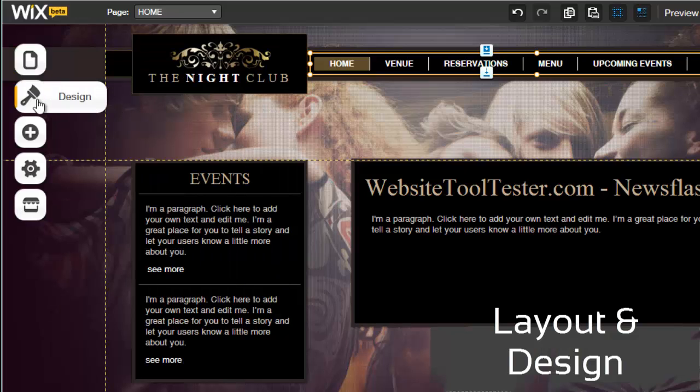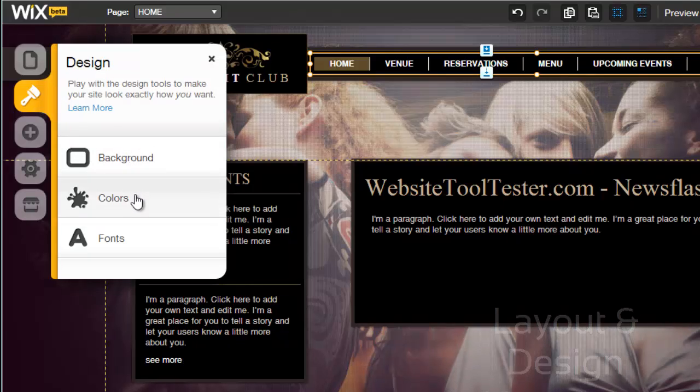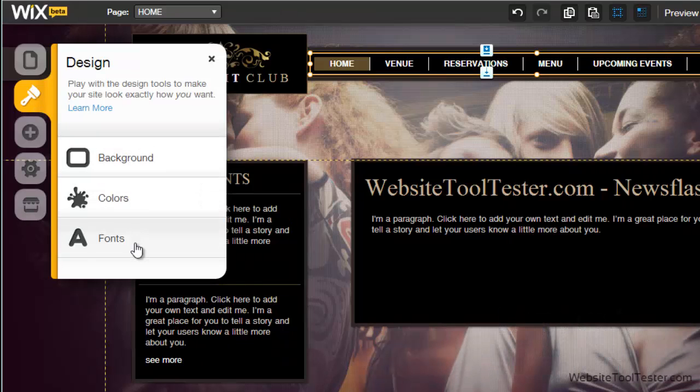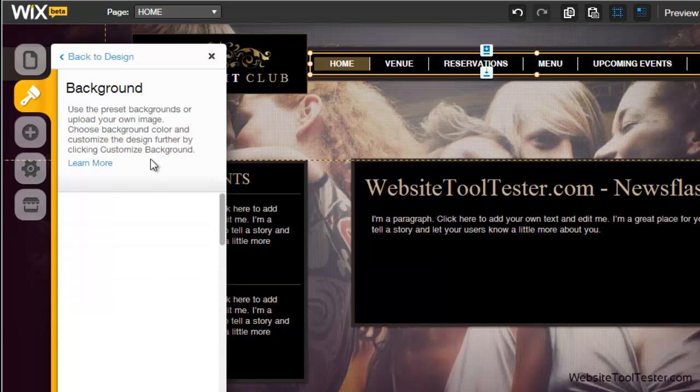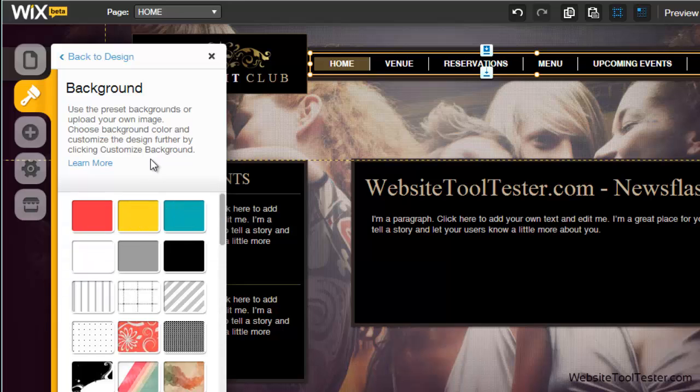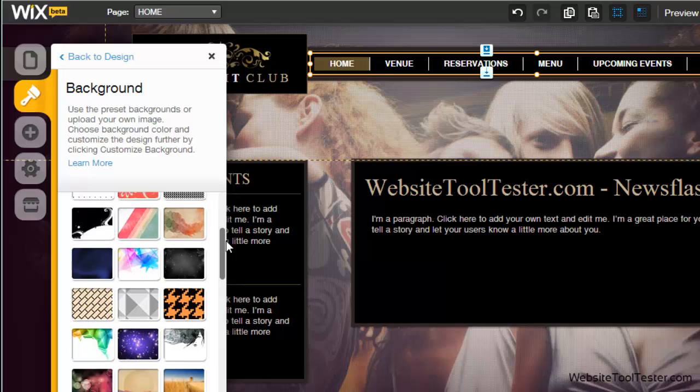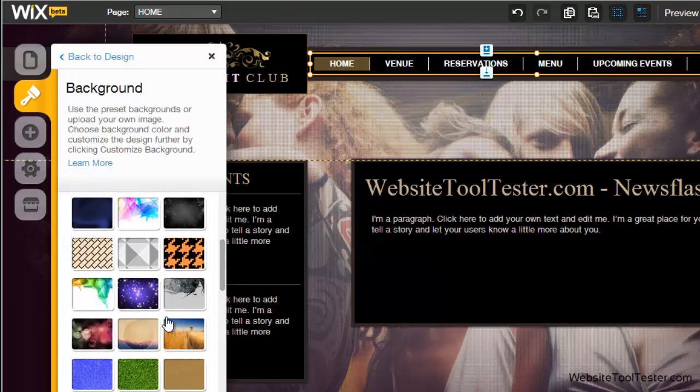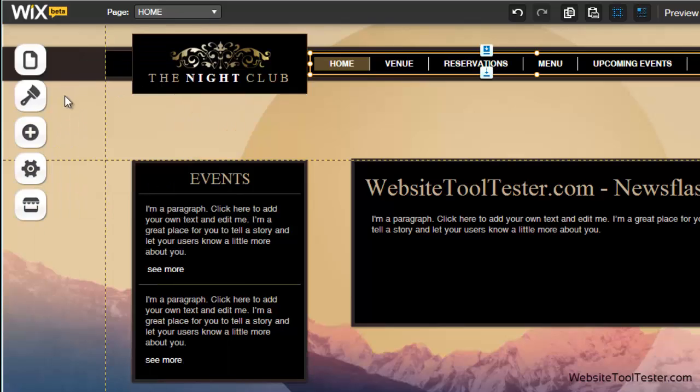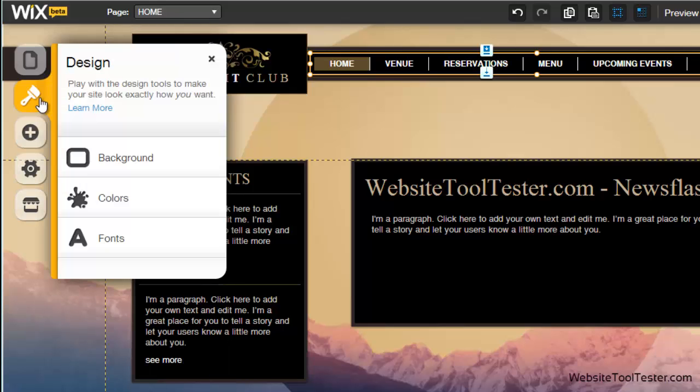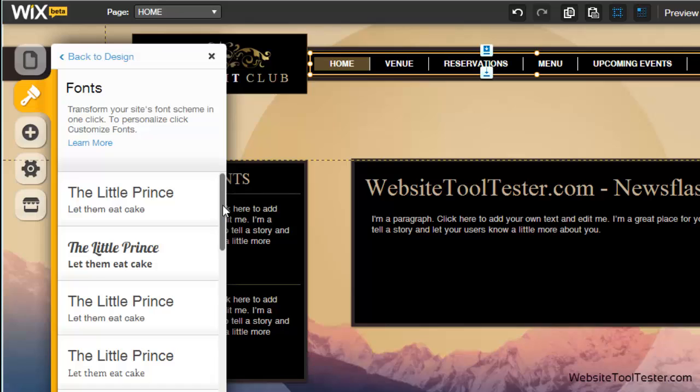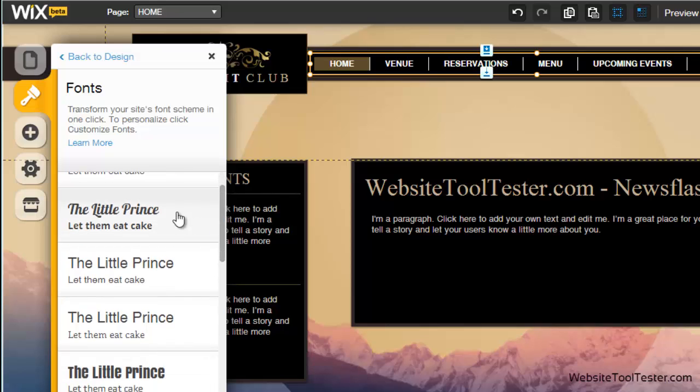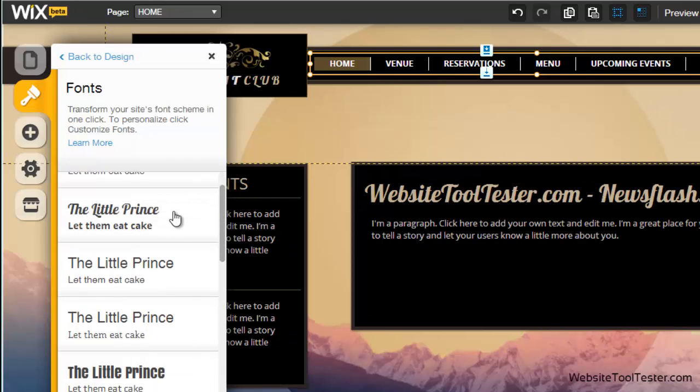Overall design changes can be carried out via Background, Colors, and Fonts. As you can see, you can give your website a new look with only a few clicks.